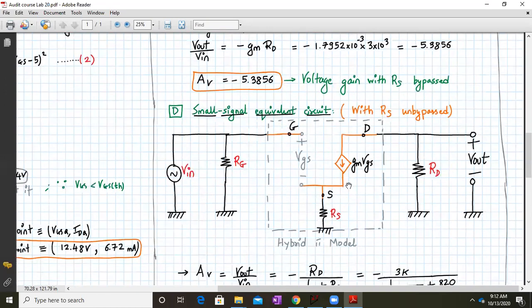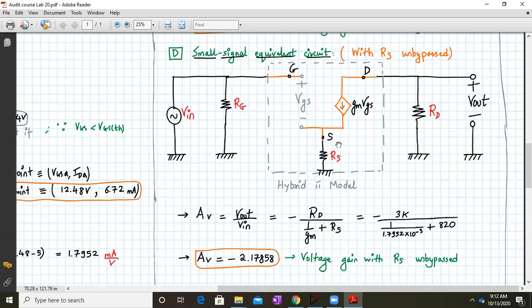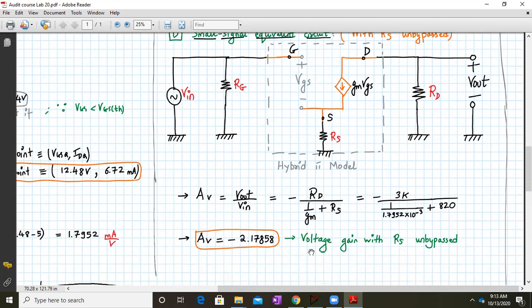For the second case, with RS unbypassed, RS appears in the small signal equivalent circuit. The voltage gain formula becomes AV = −Rd / (1/Gm + Rs). Substituting the values and solving in a calculator gives AV = −2.7858. Note there is no unit since this is a voltage gain. So with RS unbypassed, AV = −2.178.